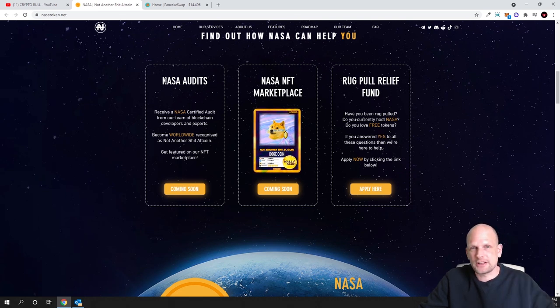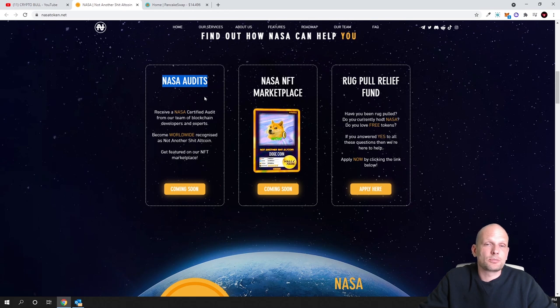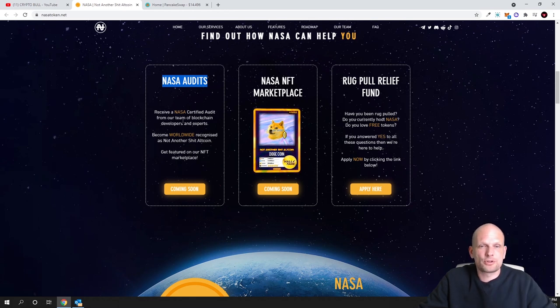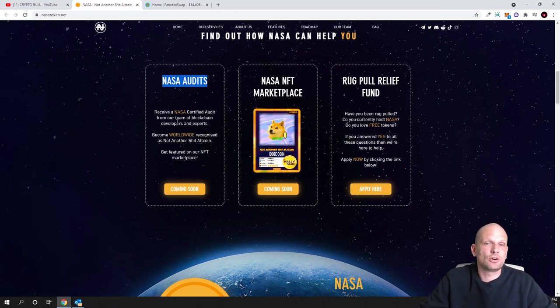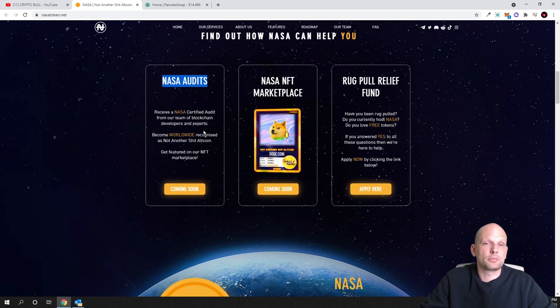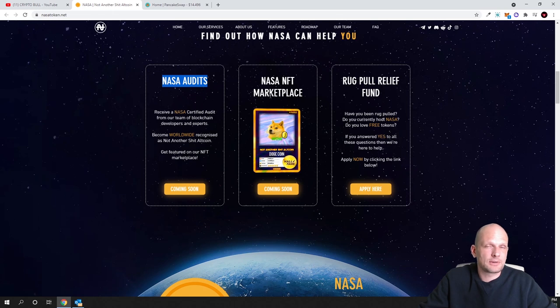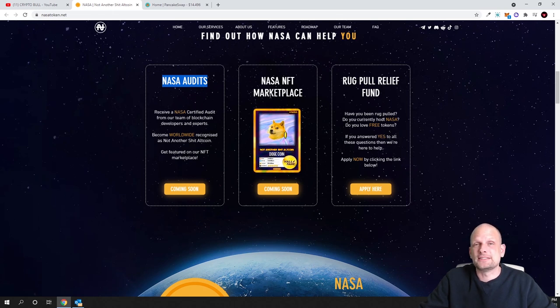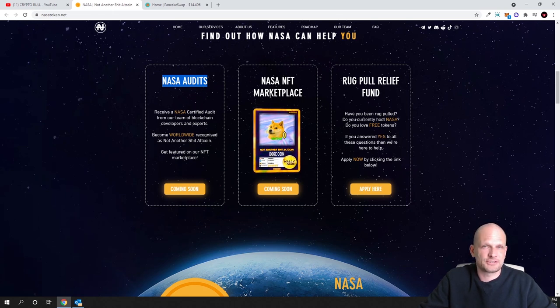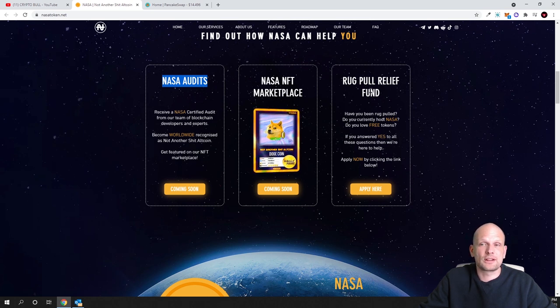Our services - these are the services what they are going to provide. NASA audits - they are intended to provide audits of crypto projects. Receive a NASA certified audit from our team of blockchain developers and experts. And NASA NFT marketplace - this project will have their own NFT marketplace. This means that you will be able to buy and sell your NFTs.